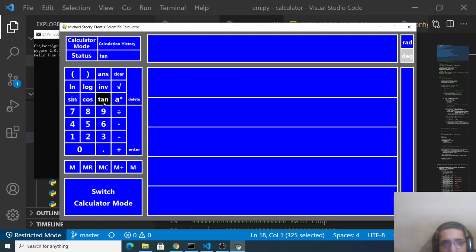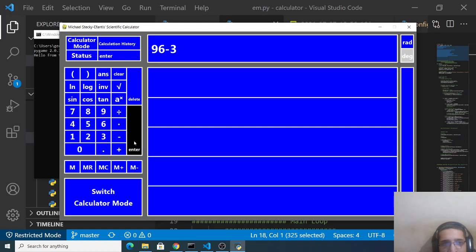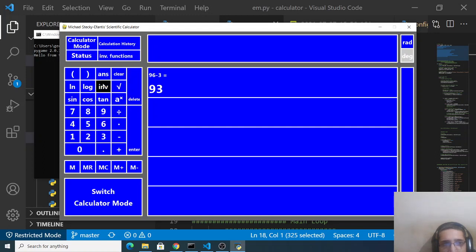So if you want to perform any sort of operation let's suppose 96 minus 3 which is press the enter key you can see 93. You can also delete this as well like this.